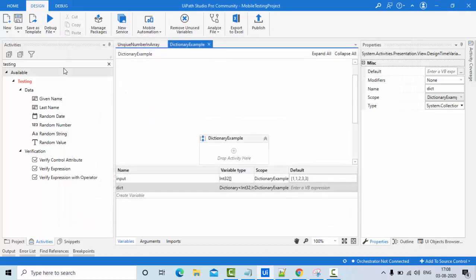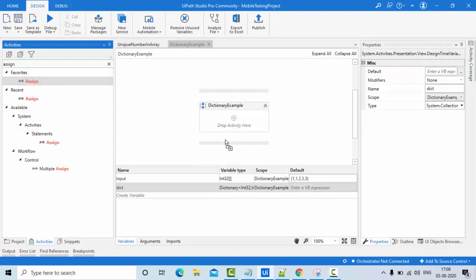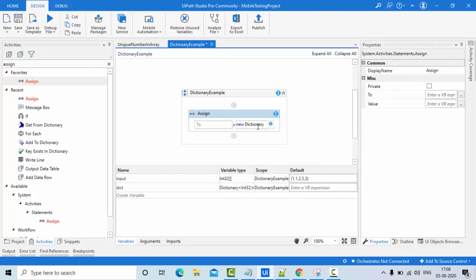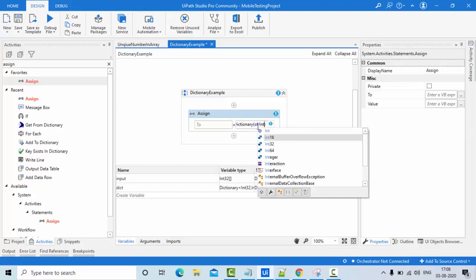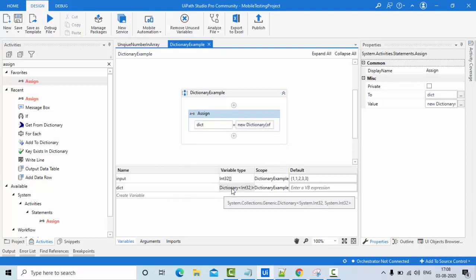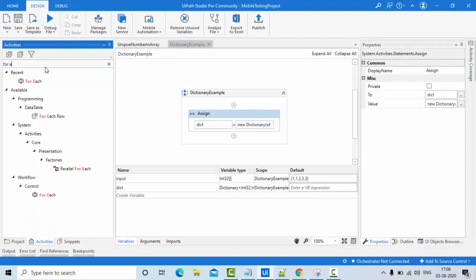First, I need to initialize our dictionary with new Dictionary of Int32, Int32 - both key and value pairs are integers. Now in order to process this, I need to loop through each and every value in the array, so I'm using a For Each loop here.